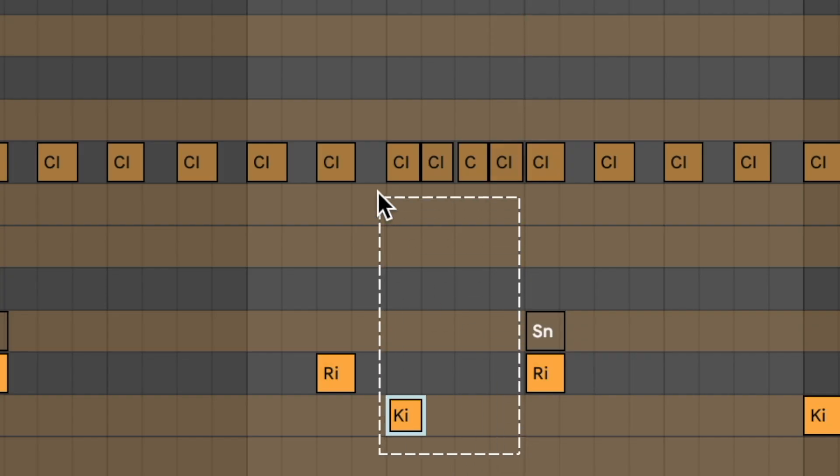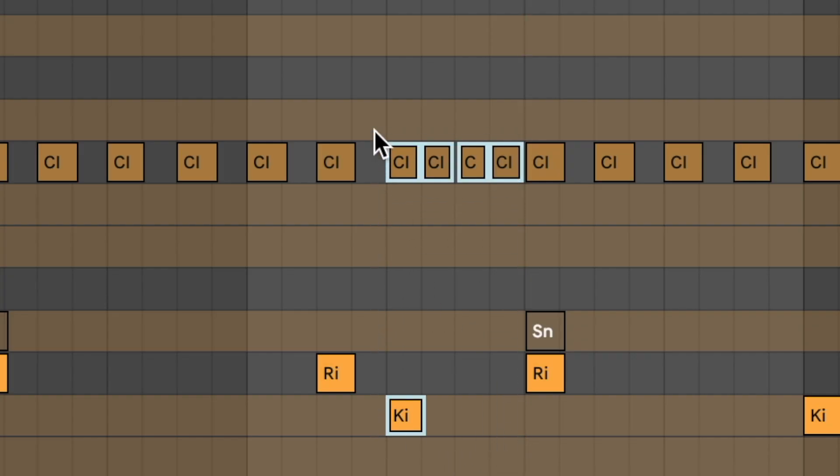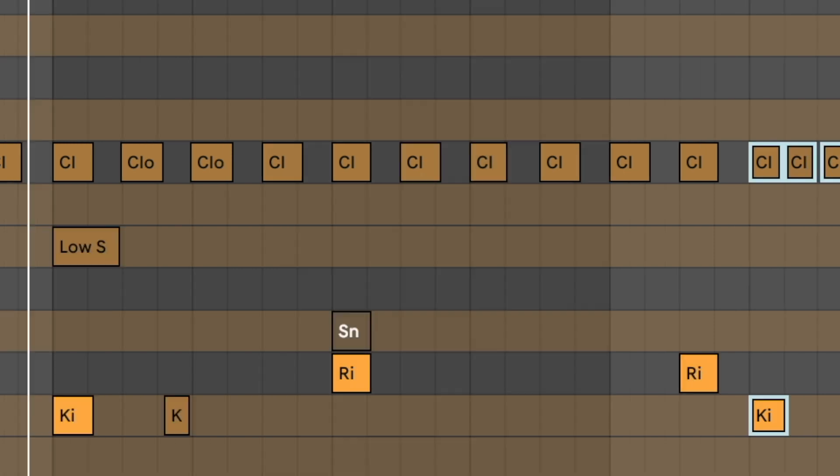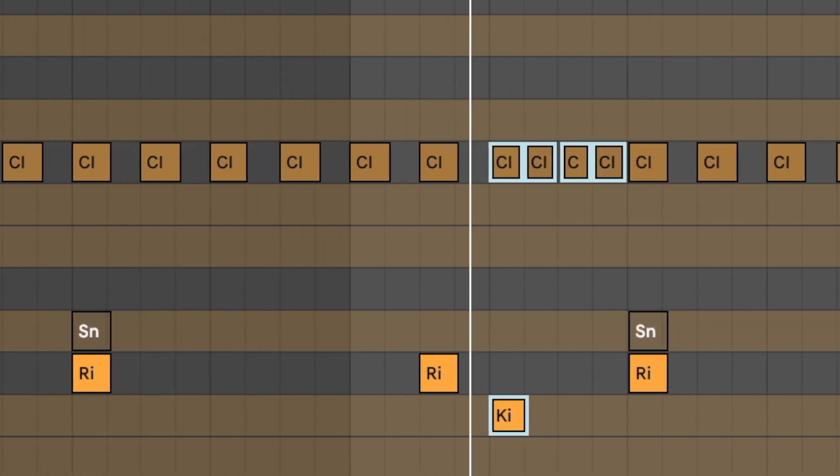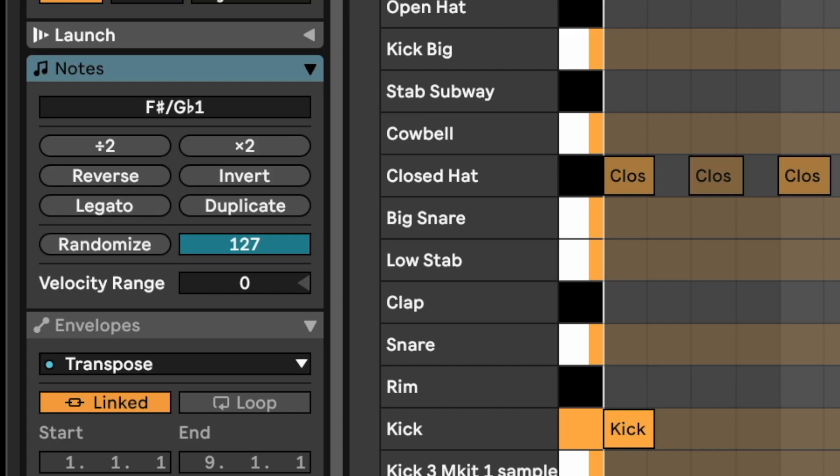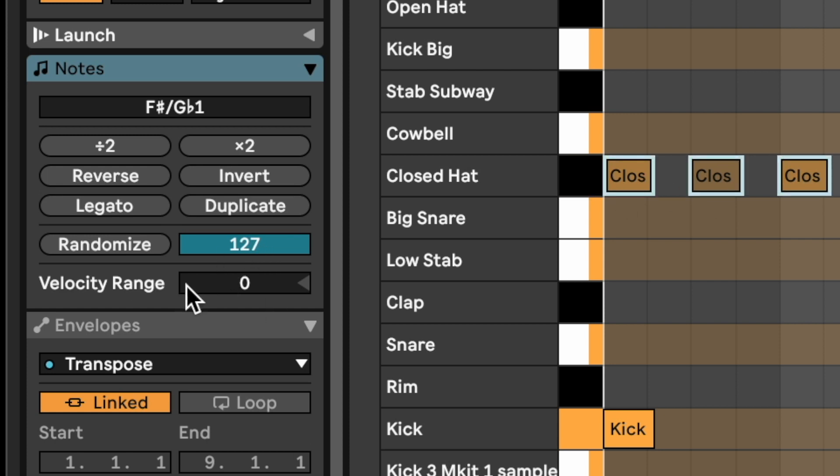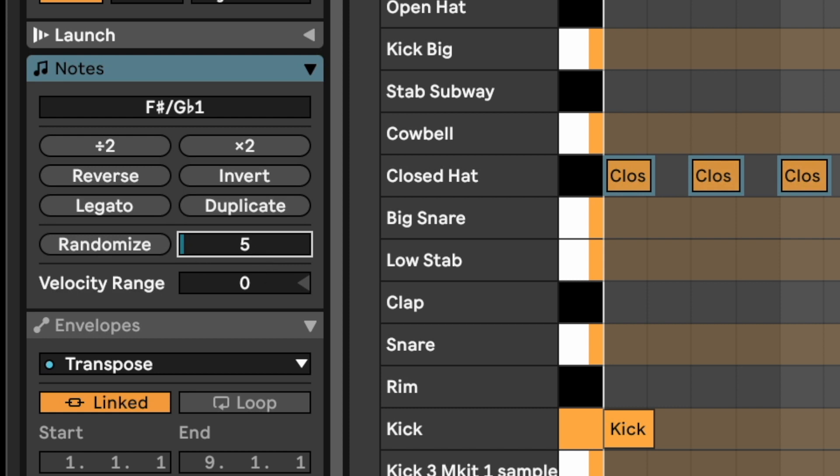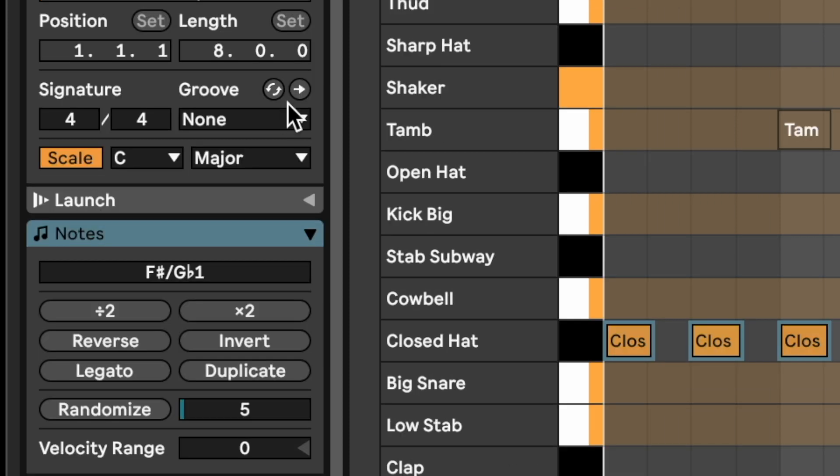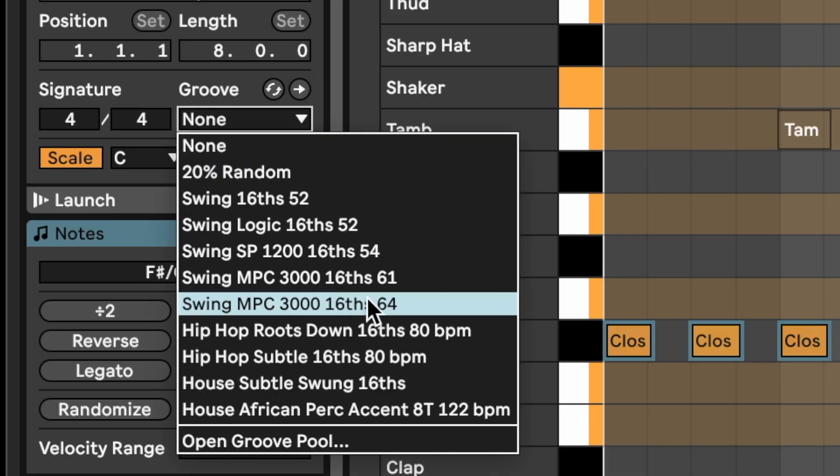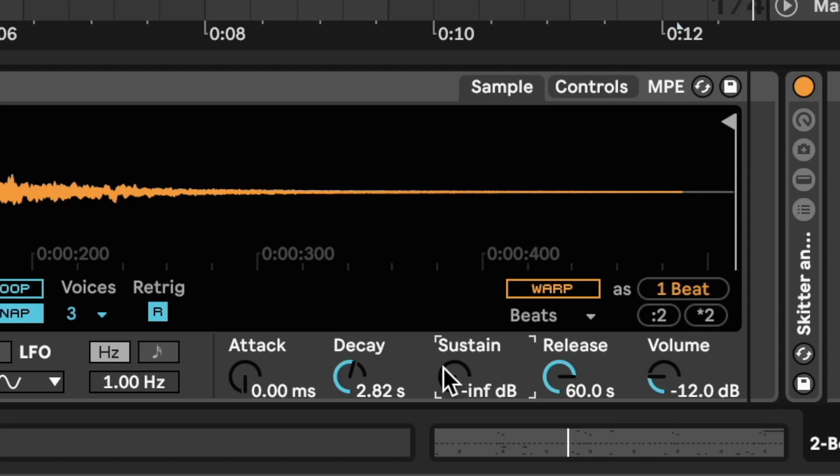I'm trying to accent where the kick is right here by putting four hats on top of that kick. Oh, cool. Then we're going to add velocity variation on this. Put them all at 100 and then make it five and then get this groove back again. Very nice.